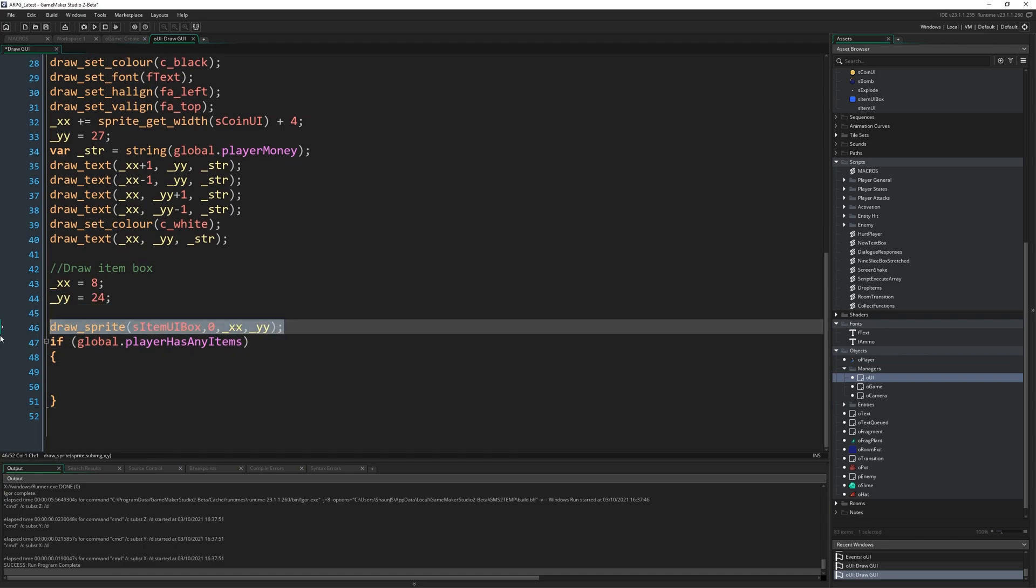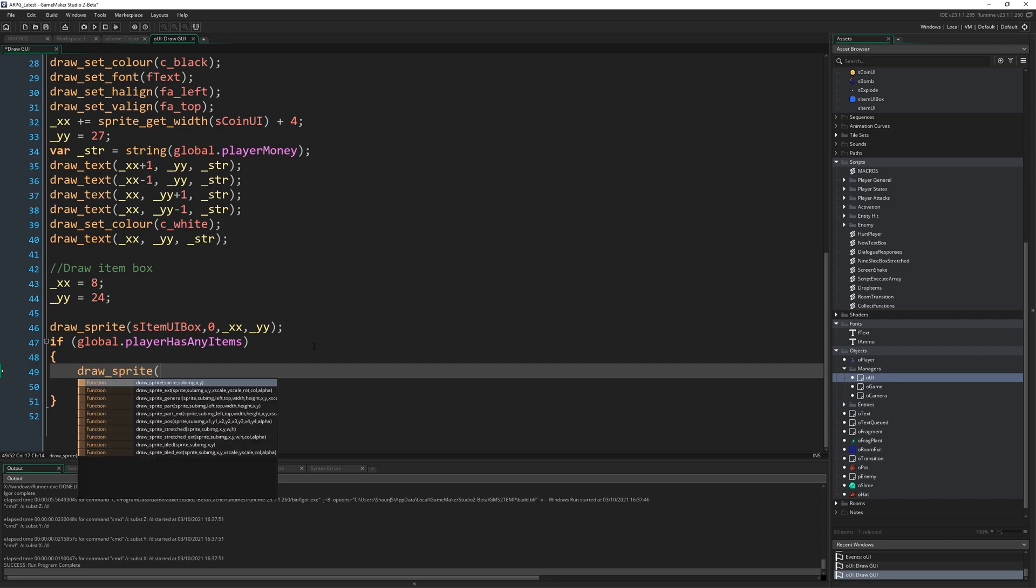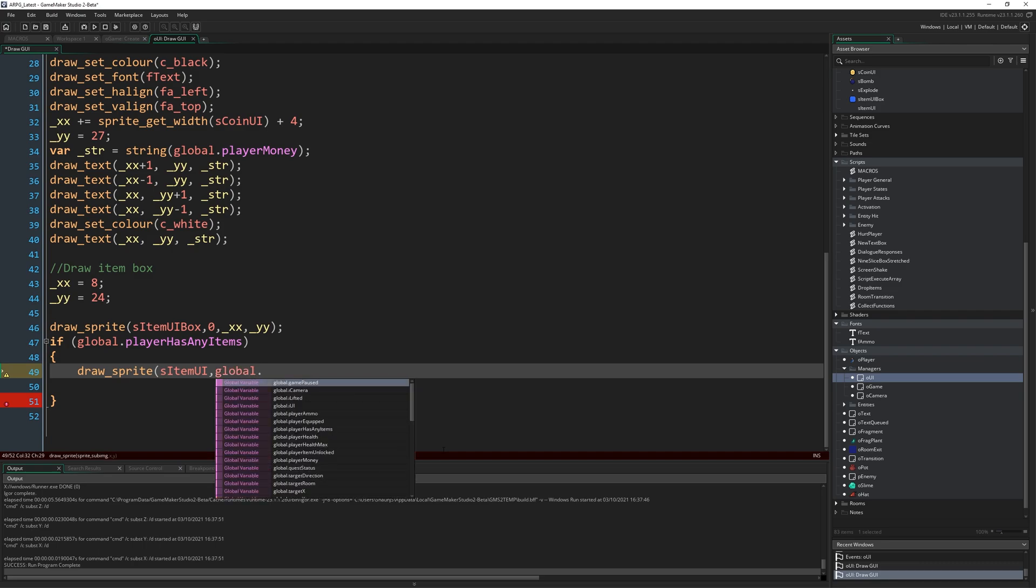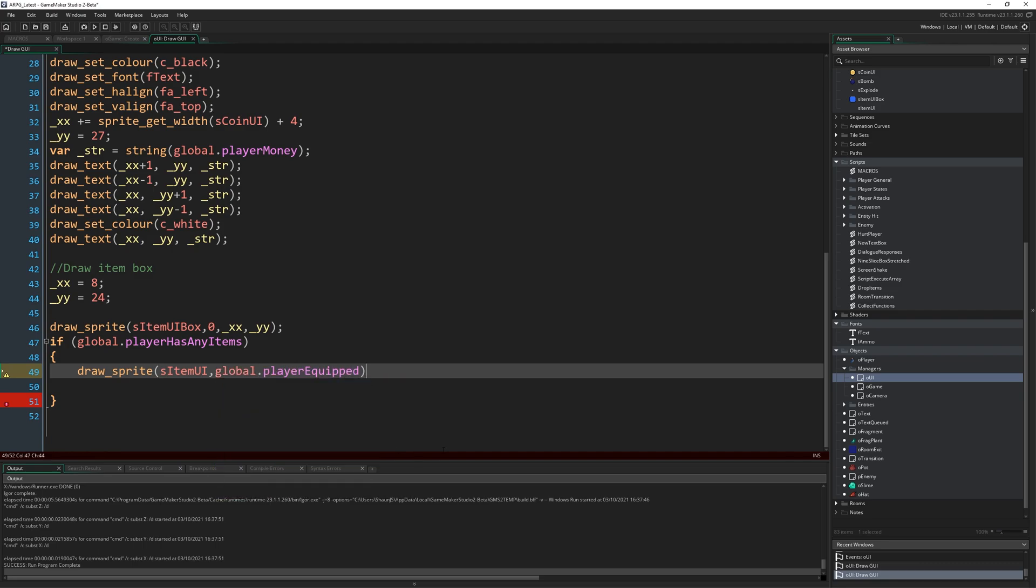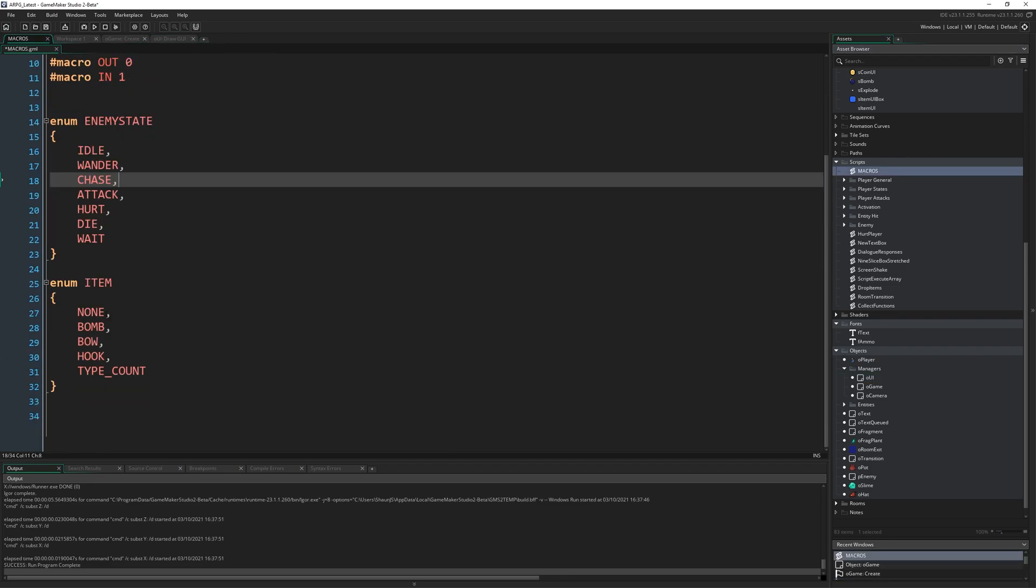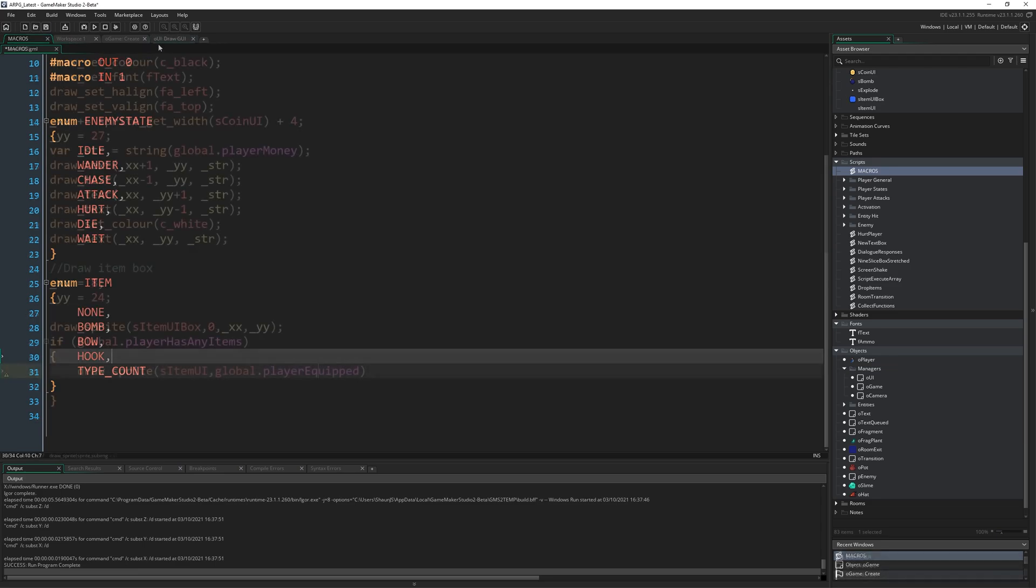But assuming they have any items, we want to actually draw whatever items they have. So draw sprite s_item_UI, and you'll remember each frame of that sprite indicated a different icon. So we just need to put global.player equipped, which you'll remember frame one of which was the bomb and that lines up with our enum, in which item type one is the bomb. Zero being blank, one being bomb, and so on.